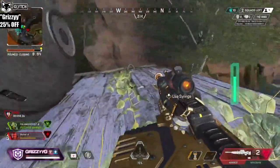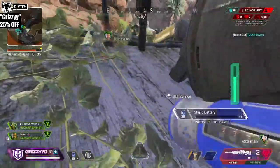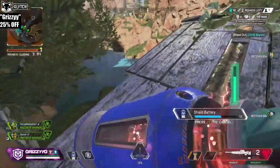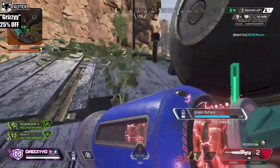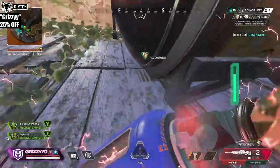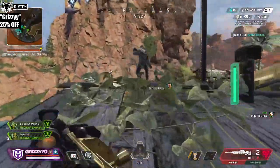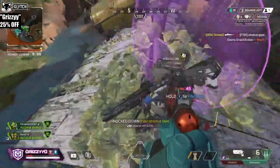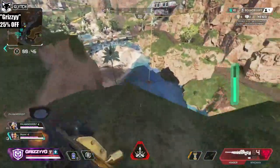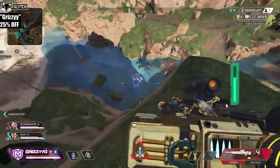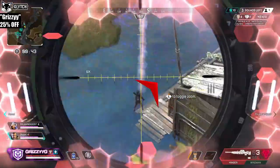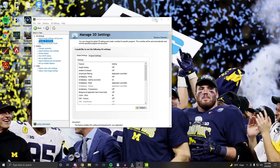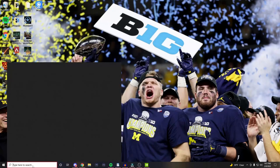If you try stretch res in-game for Apex Legends, you're not going to have a true stretch resolution and you're not going to get as good of effects. You're going to have black bars on the bottom or on the top of your screen. So the first step for stretch resolution is you need to create a custom resolution, which is going to be 1440 by 1080.